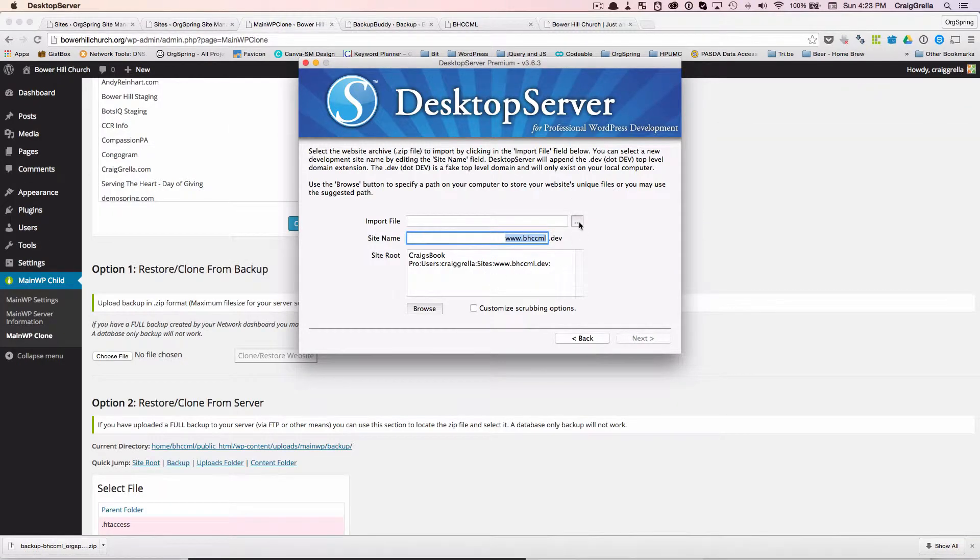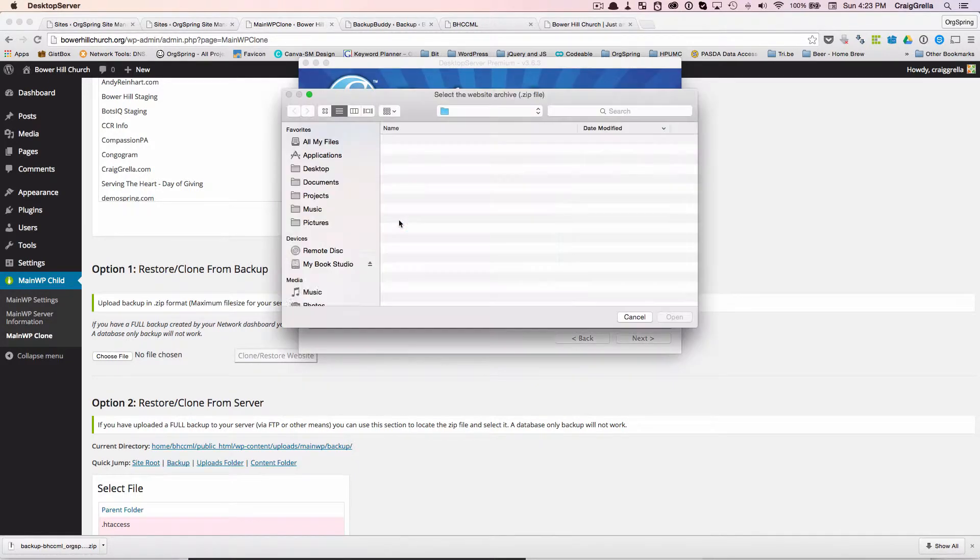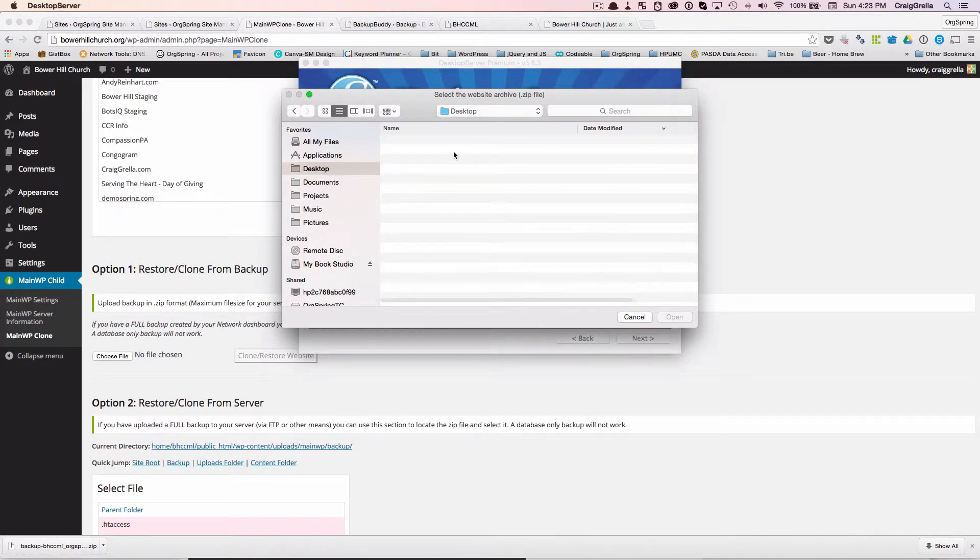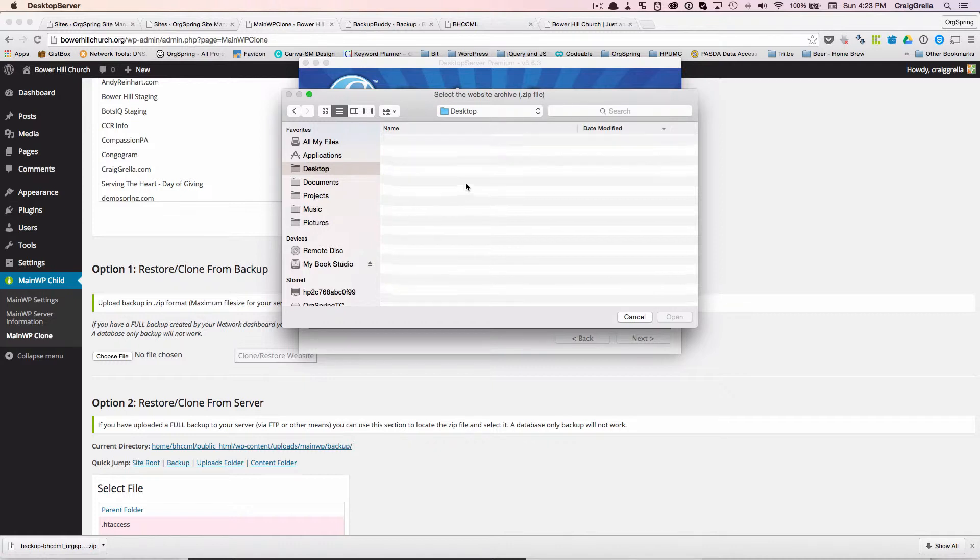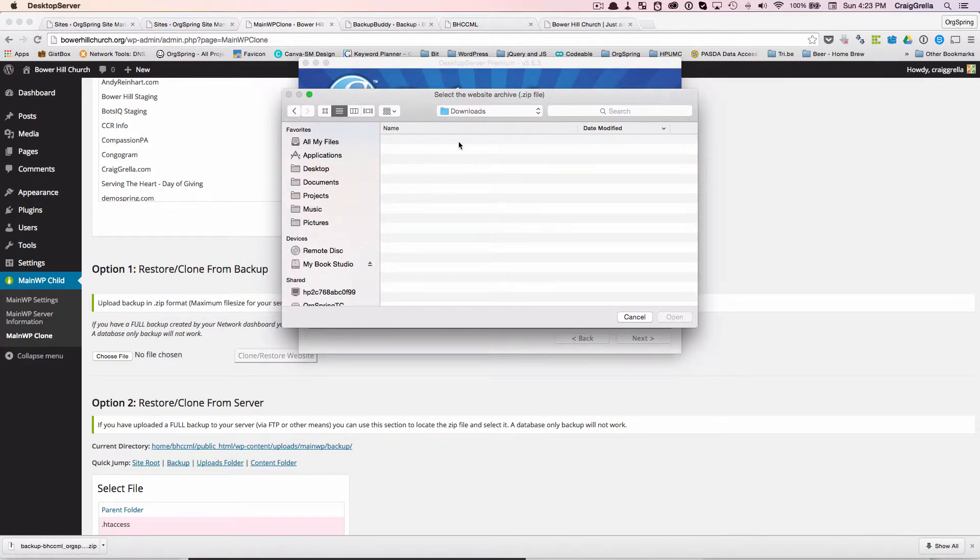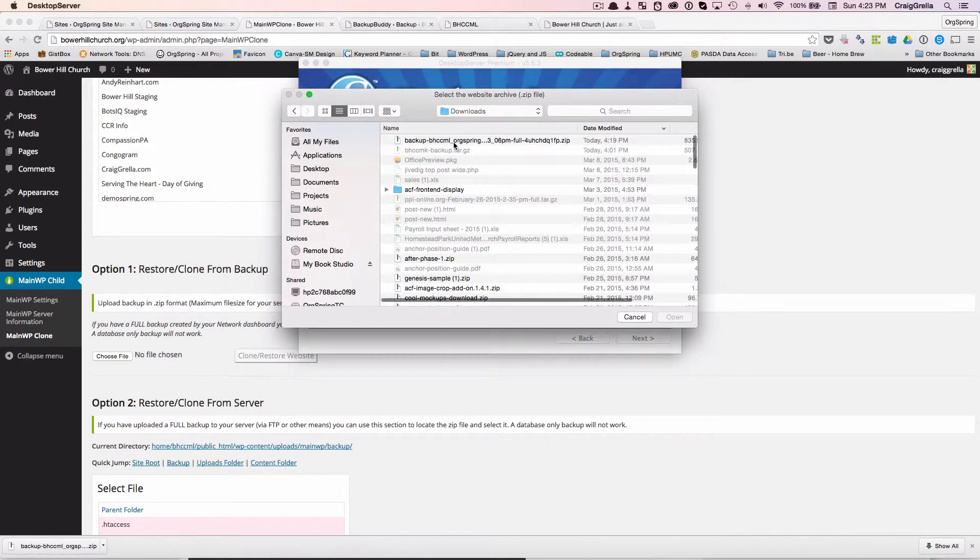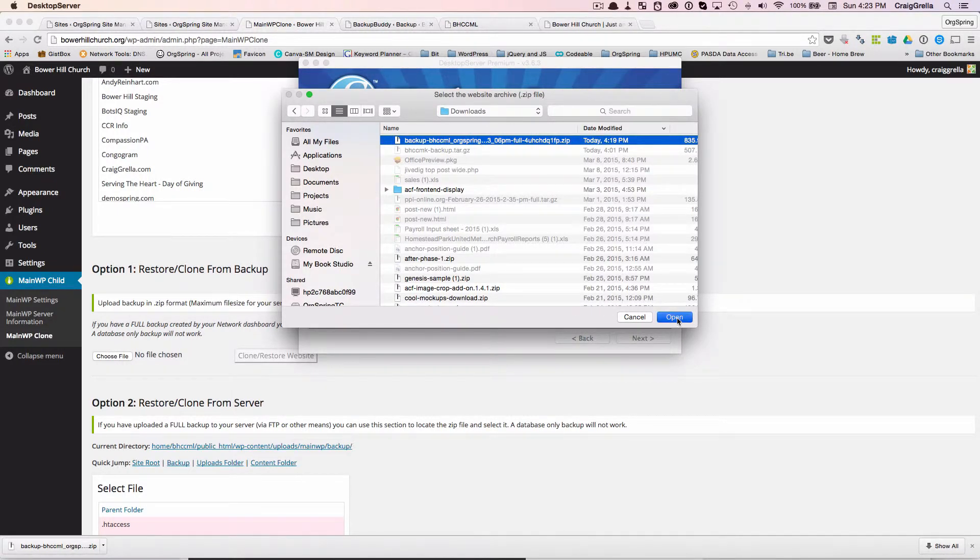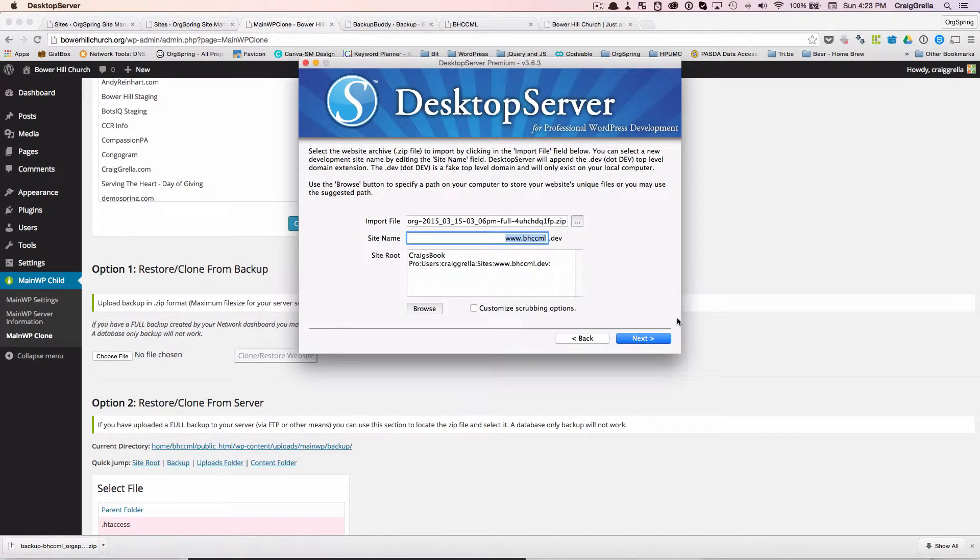Okay, so the file is finished downloading. So we'll click this button here and we will navigate over to where that is. I believe I put it on the desktop. Maybe it's in downloads. There it is right there. That's the one we want.